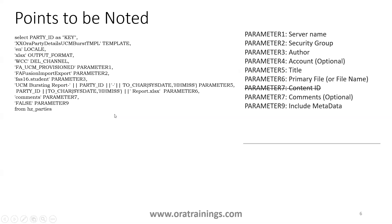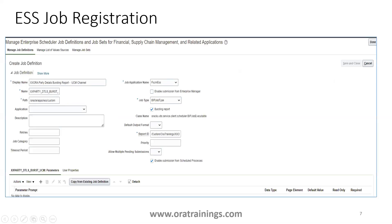Parameter seven is a comment field — you can include some information or ignore it. Parameter nine is include metadata, which you can also ignore. This report is registered as an ESS job. When registering a BIP job as an ESS job, a very important step is to make sure you select the Bursting Report checkbox. Unless you check that checkbox, it will not invoke the bursting query written at the data model level.